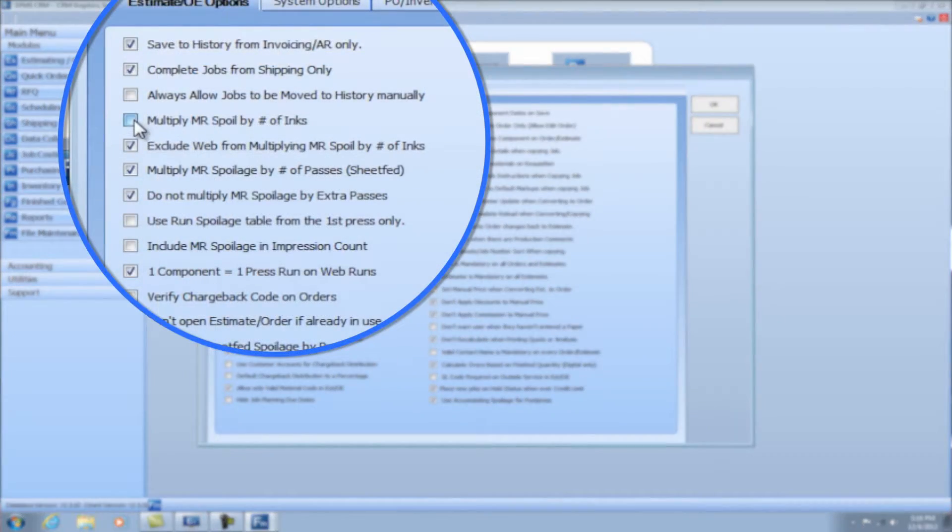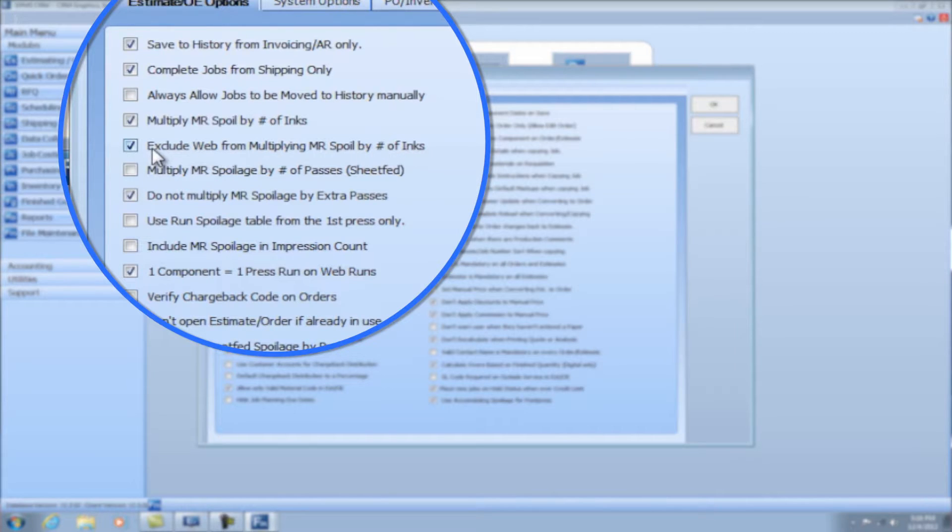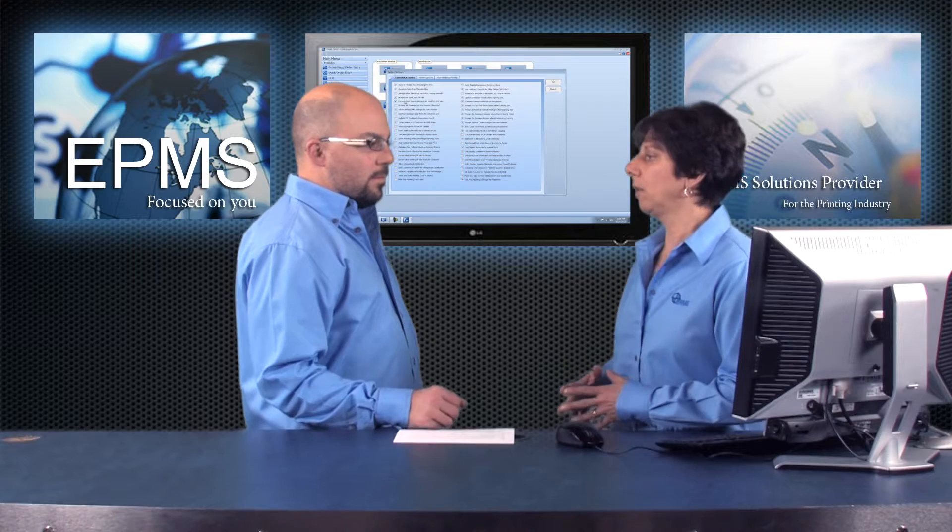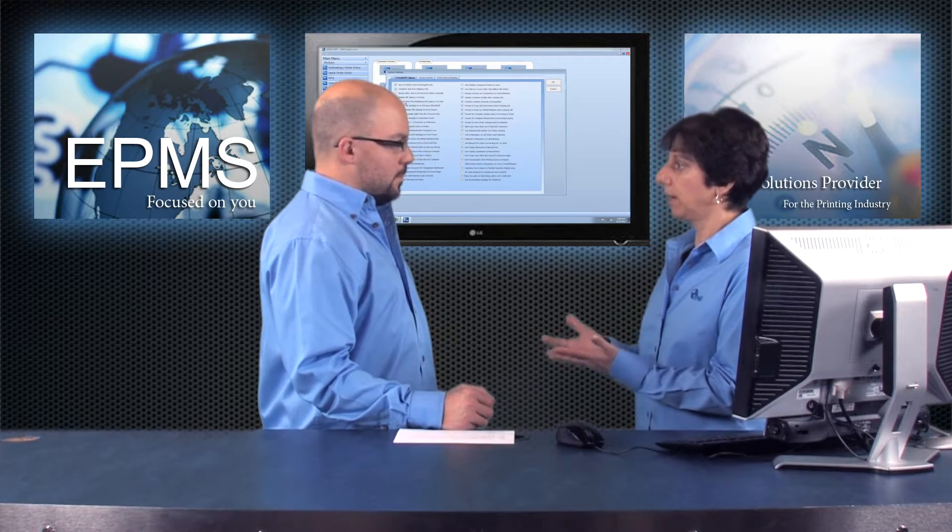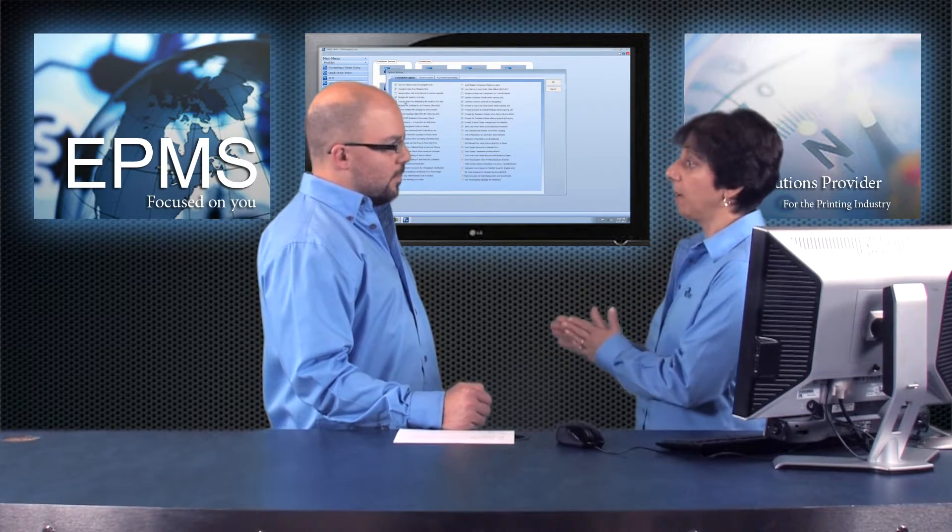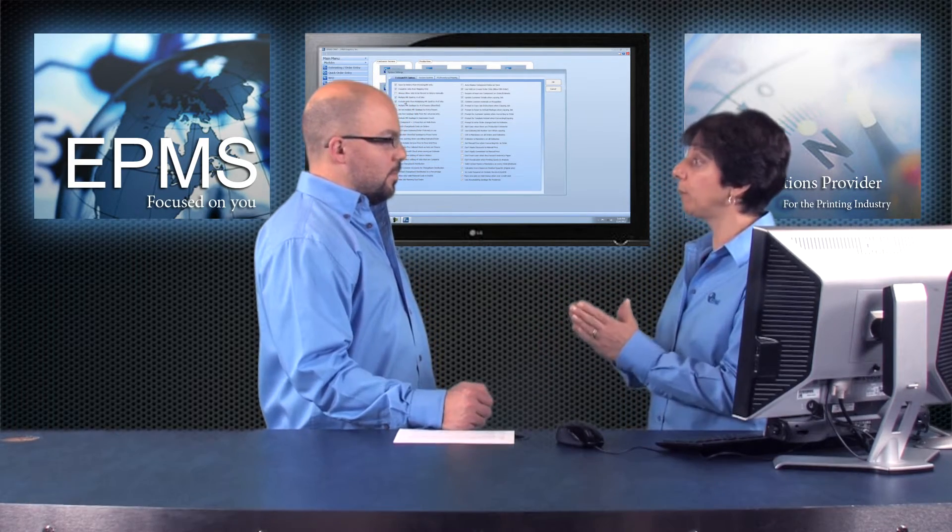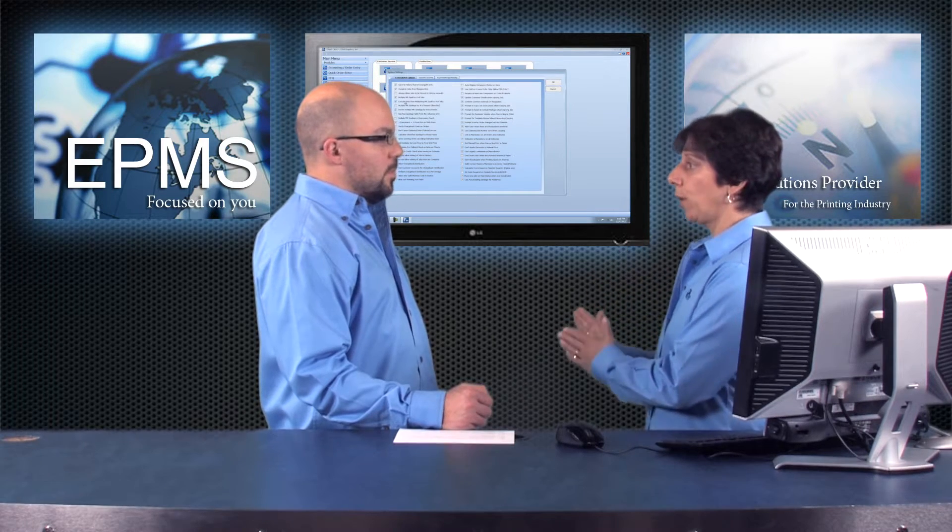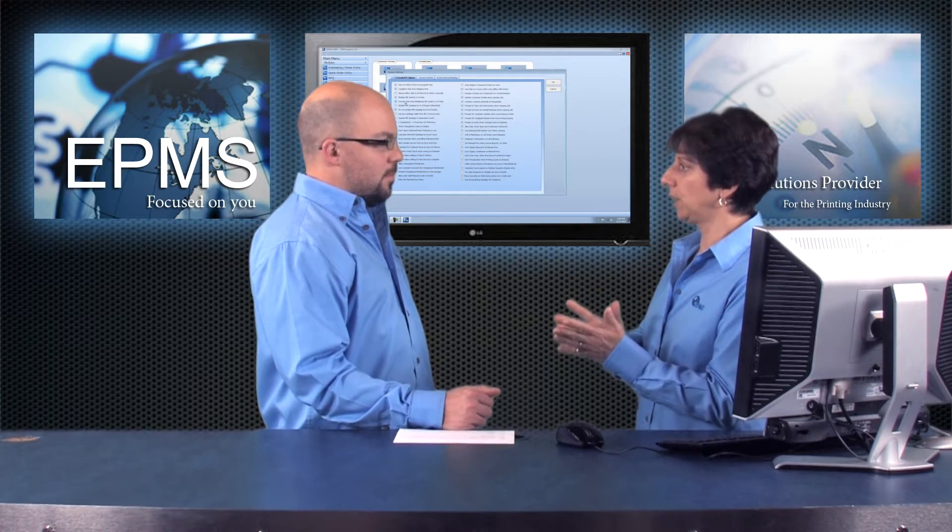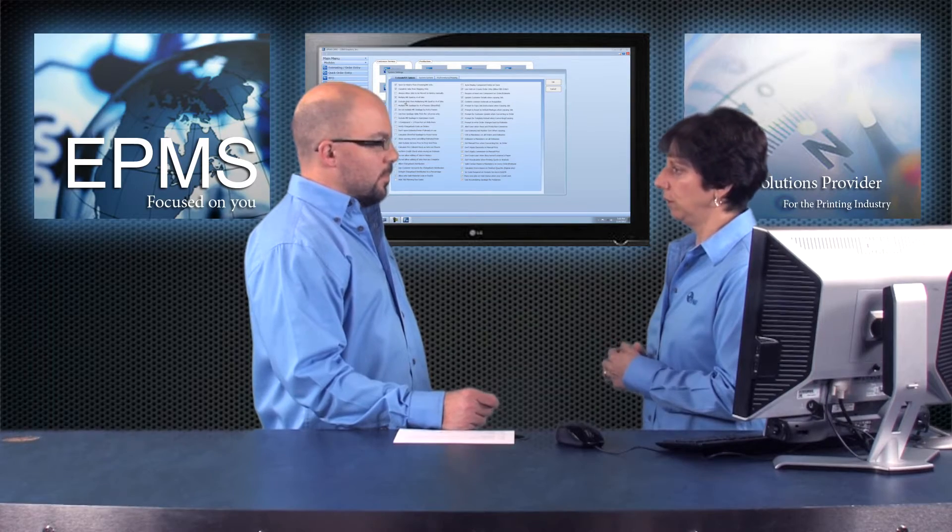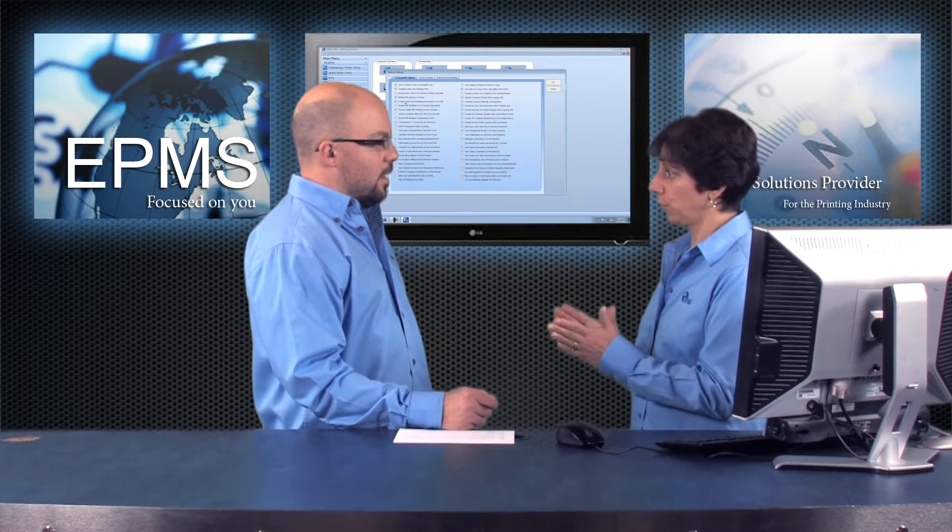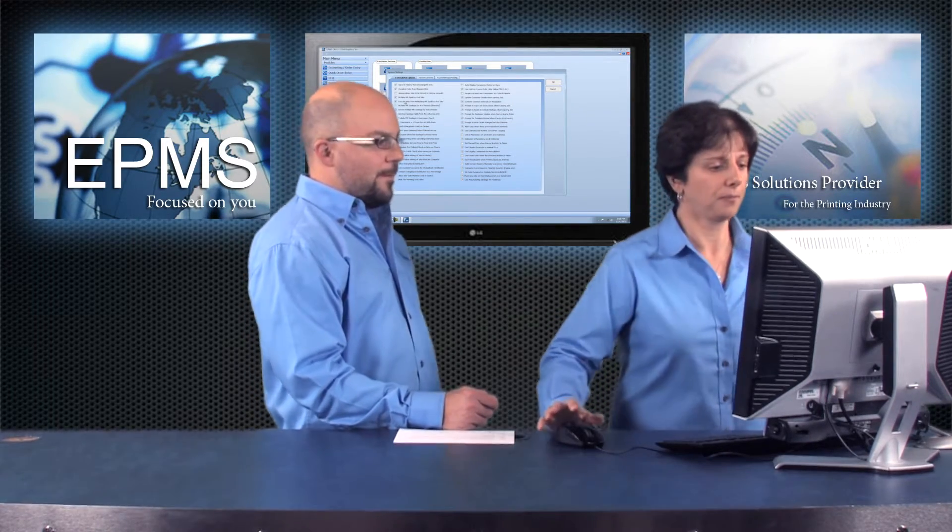I'm going to set mine back to by number of inks. This next one, exclude web for multiplying make ready spoilage by number of inks. If you want to, for all of your types of presses except for web, multiply it by the number of inks, but then web you don't. You just want it to be the spoilage times the lots or signatures, and you can use that exclude button just for the web presses.